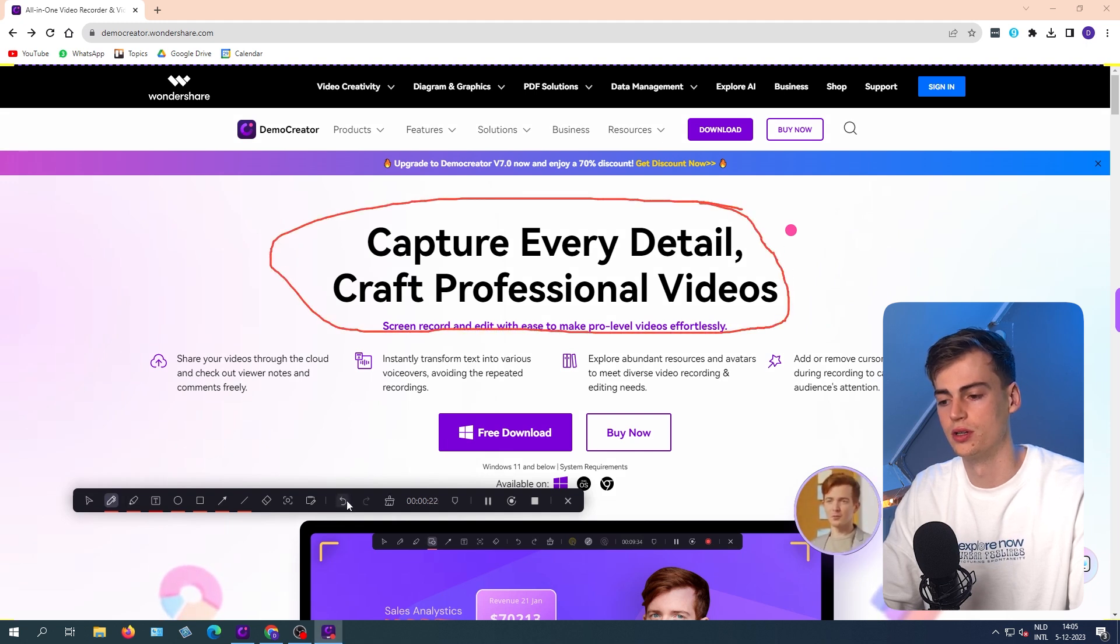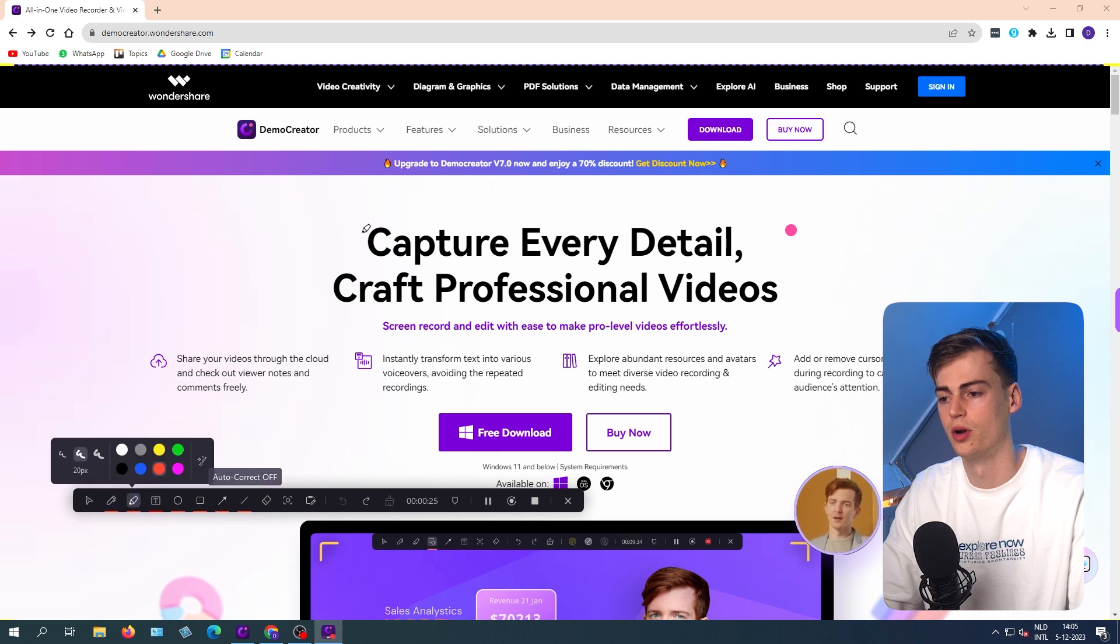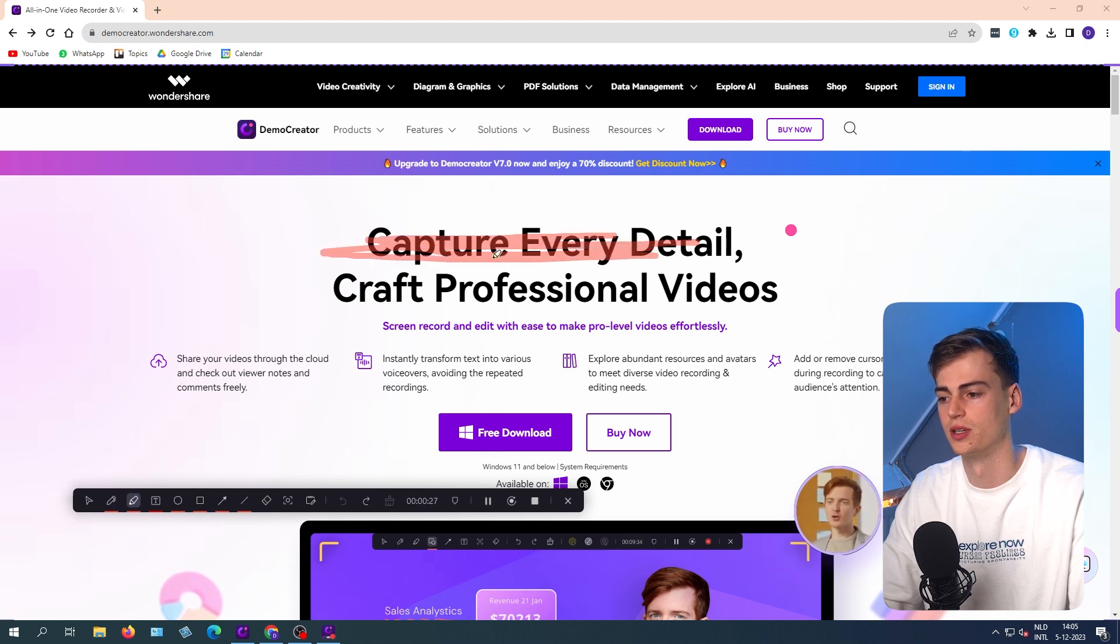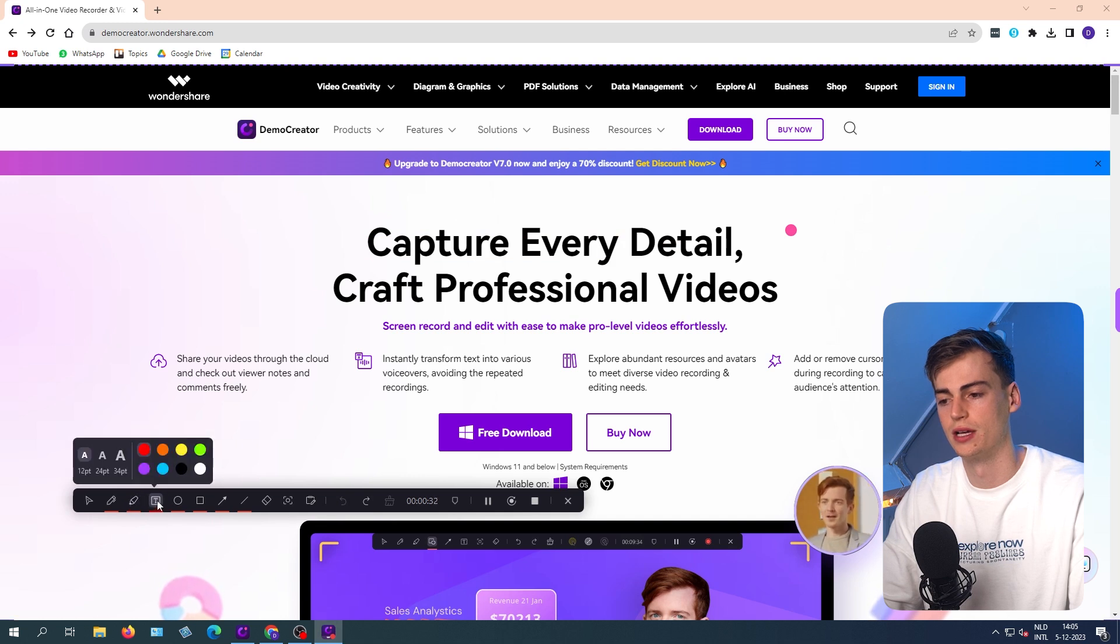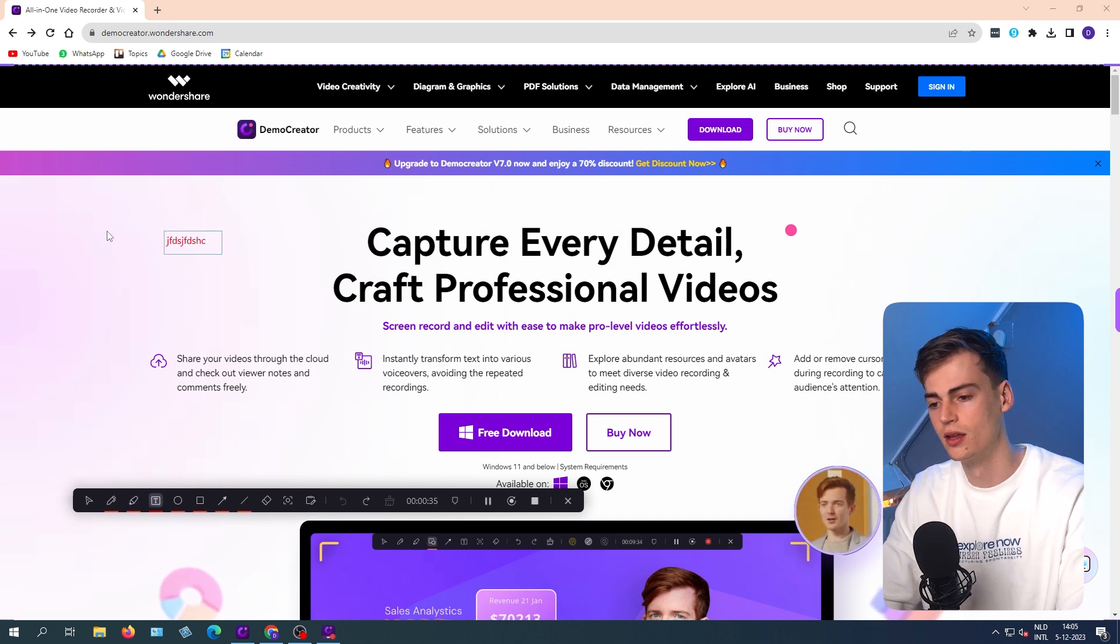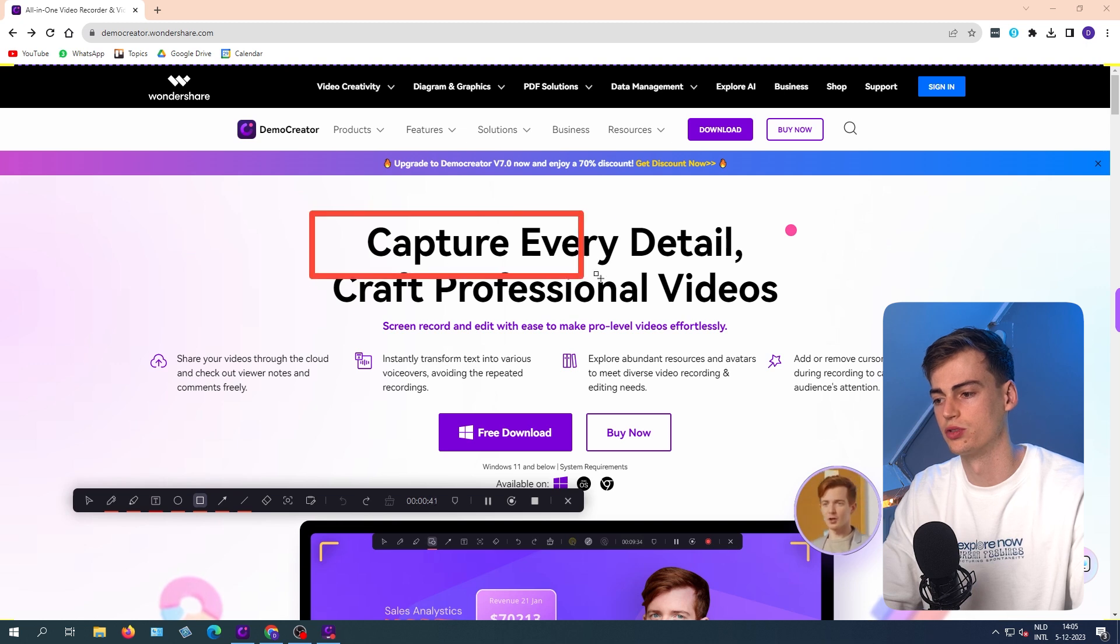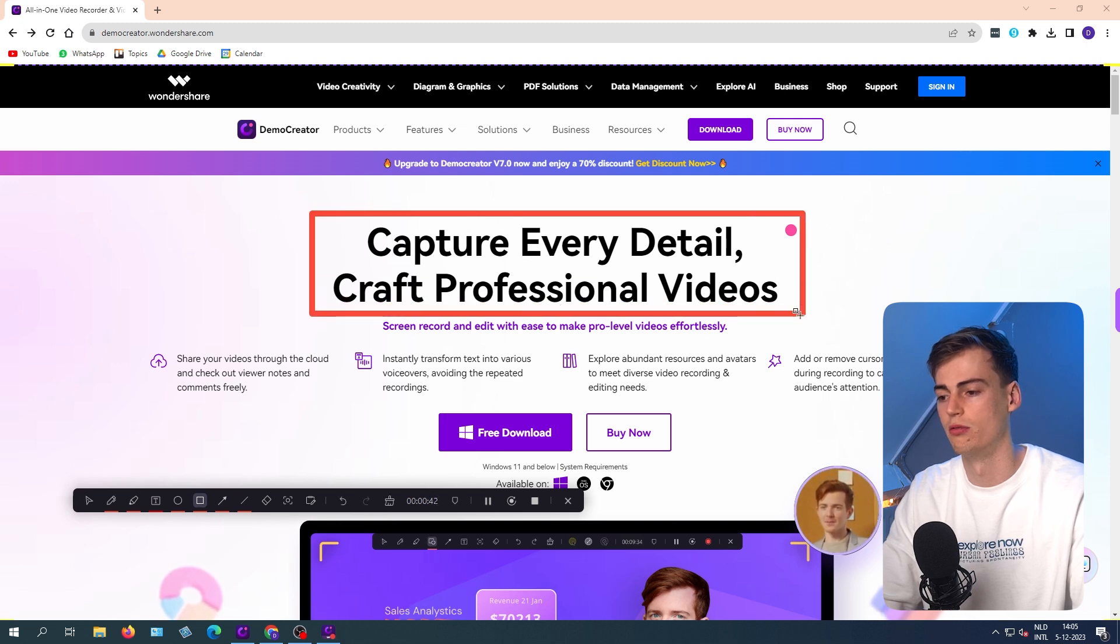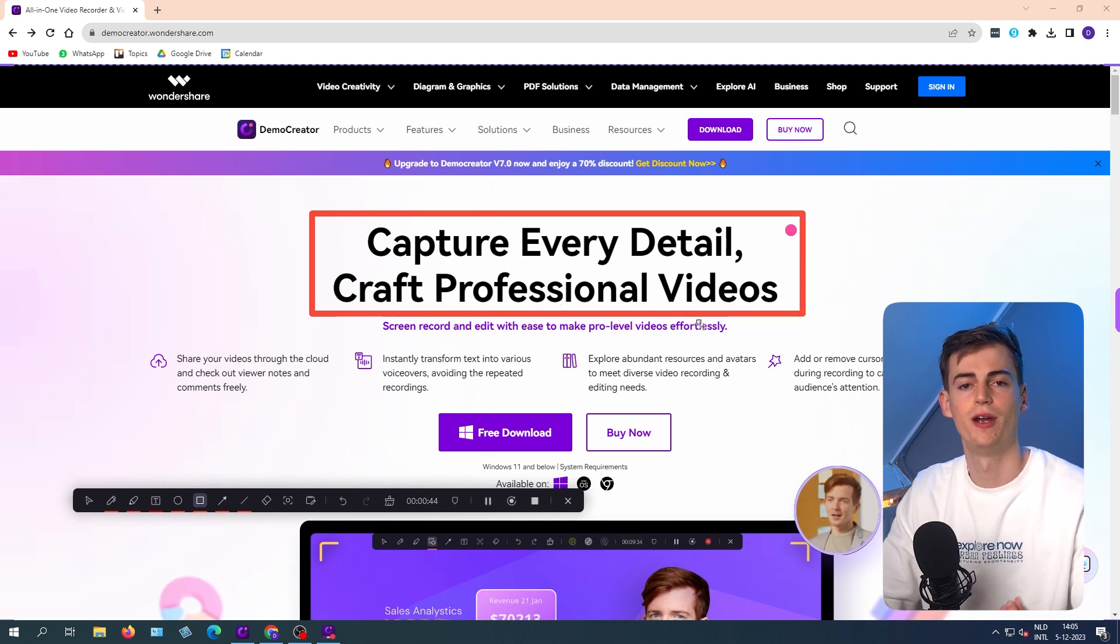You have the drawing tool and here you can draw something around the text. Or you can also do a marker tool. And here you can draw something to mark something on your video. But you also have something to write text. Here you can write your text.